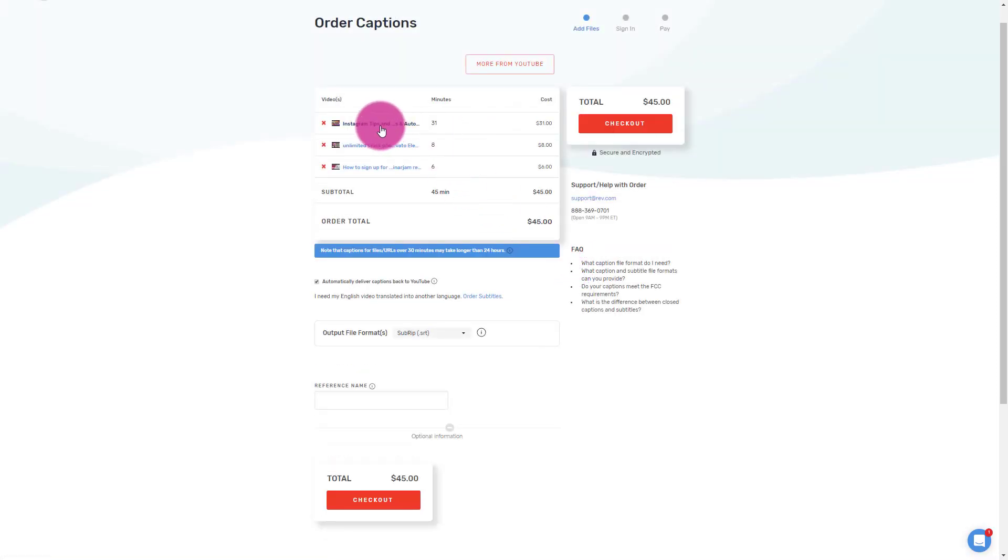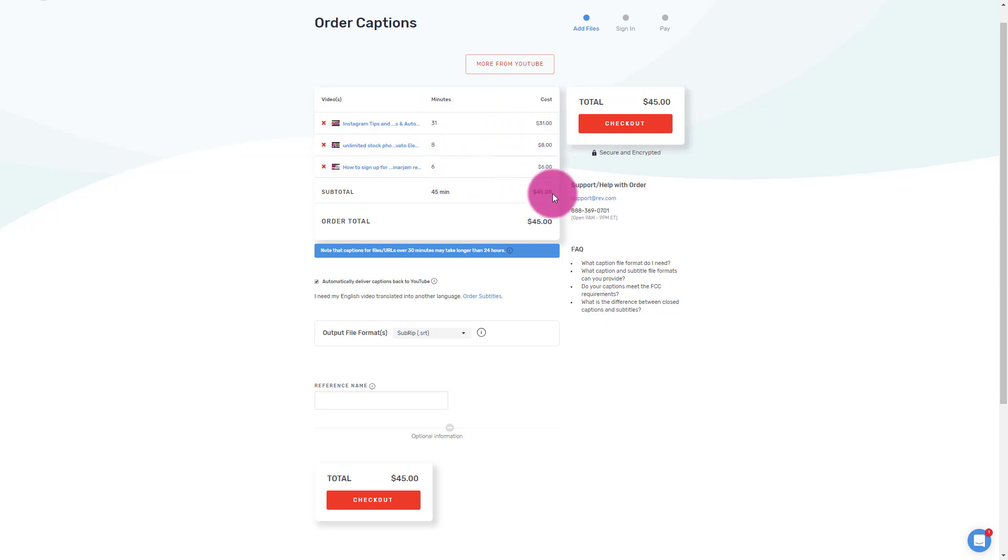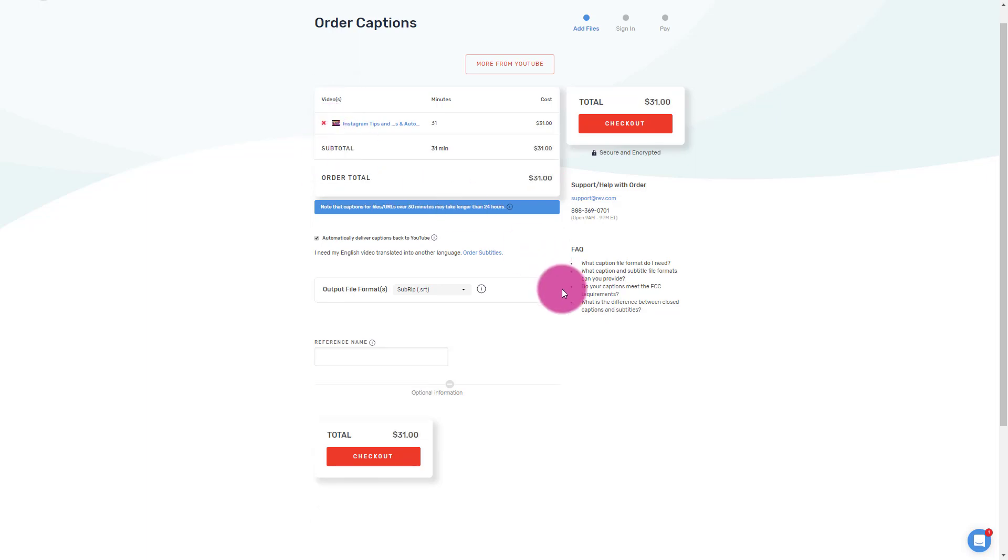Okay. And so the Instagram tips and tricks, that's 31 minutes. So that's $31, right? And then each of these other ones are eight minutes, six minutes. So you could just get charged by the minute. You can go through and uncheck so I can take this off and take this off. And then it's left with this one.